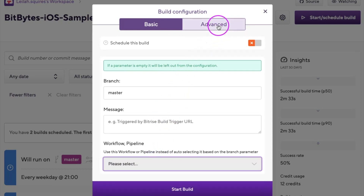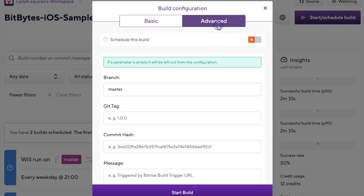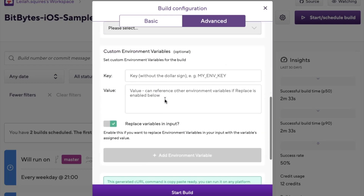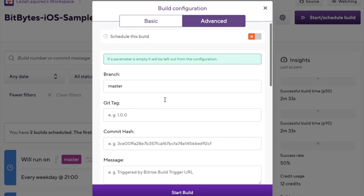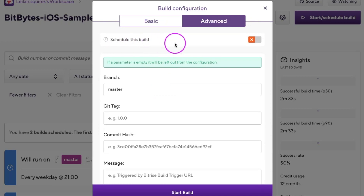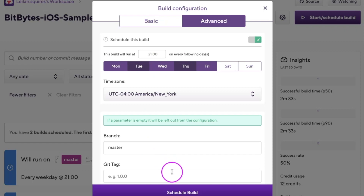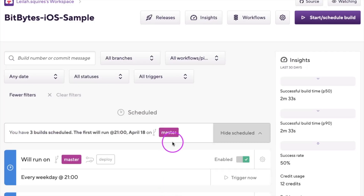You can also use the advanced options to configure the build run as well. You'll also see a toggle at the top to schedule the build. Once turned on, you can set the time and day you want to run the build. For example, you can run a test build every evening of the week so that your QA team can have a fresh run to review every morning.